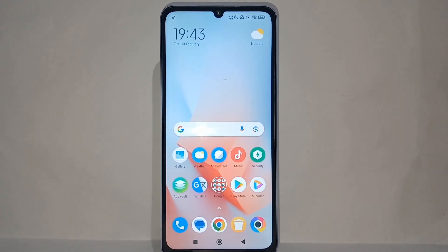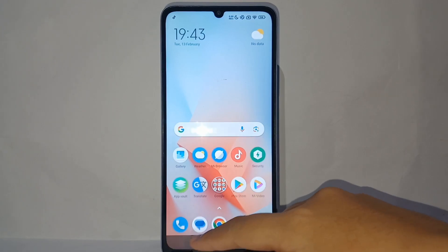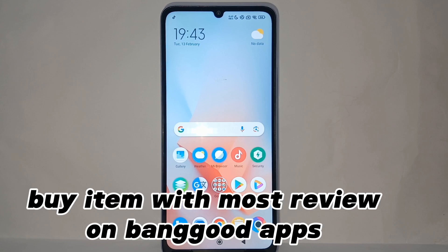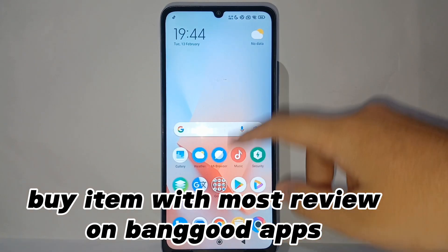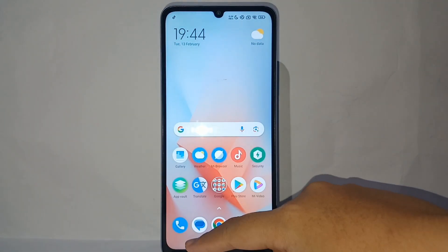Hello everyone, welcome back to Spararia YouTube channel. In this video, I would like to share a tutorial on how to buy items with the most reviews on the Banggood app on your phone easily.